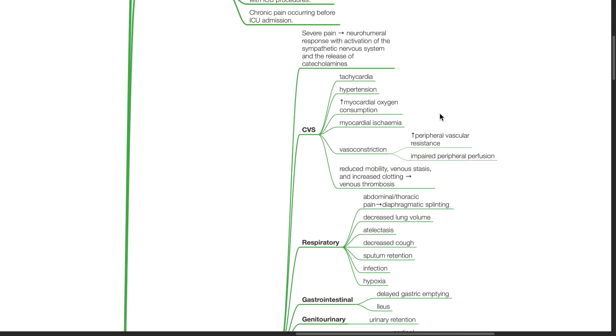For CVS effects, these includes tachycardia, hypertension, increased myocardial oxygen demand, myocardial ischemia, vessel constriction with increased peripheral vascular resistance and impaired peripheral perfusion, reduced mobility, venous stasis, and increased clotting resulting in venous thrombosis.